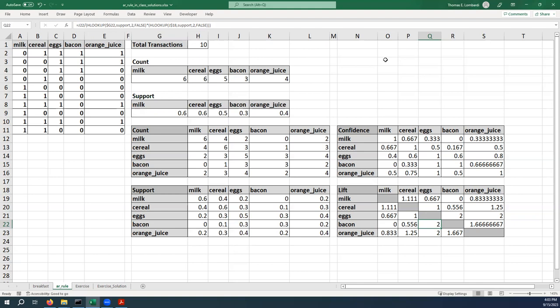In other words, bacon and eggs is a pretty popular thing for people to eat for breakfast, so they buy it together a lot. It looks like we've got a similar dynamic for orange juice and eggs—you can check those yourself. So the support of orange juice and eggs is 0.4. If you put that over 0.5 times 0.4 for eggs and orange juice, you also get two.